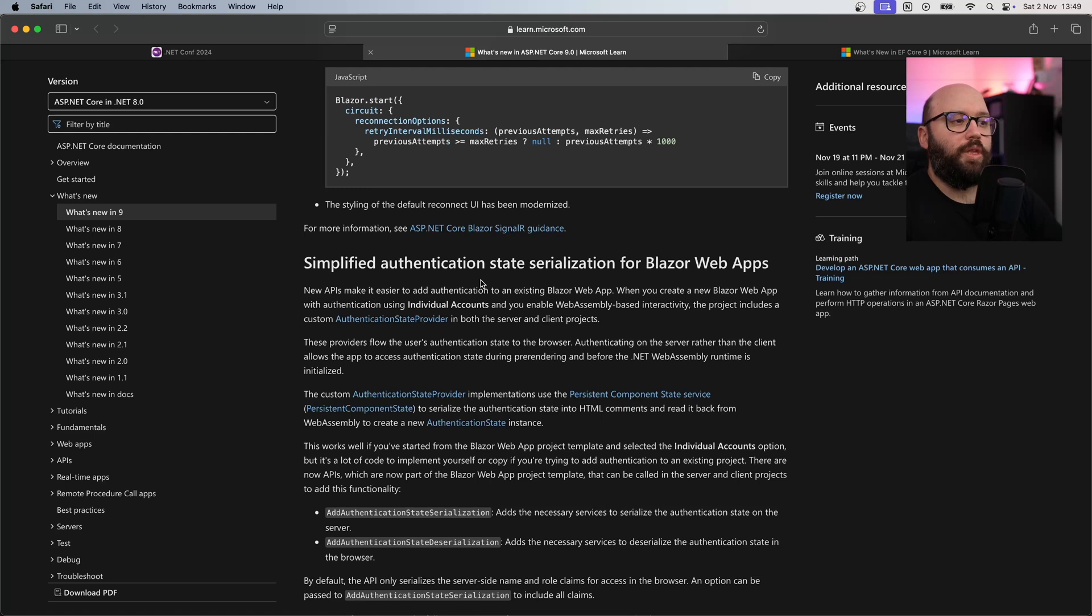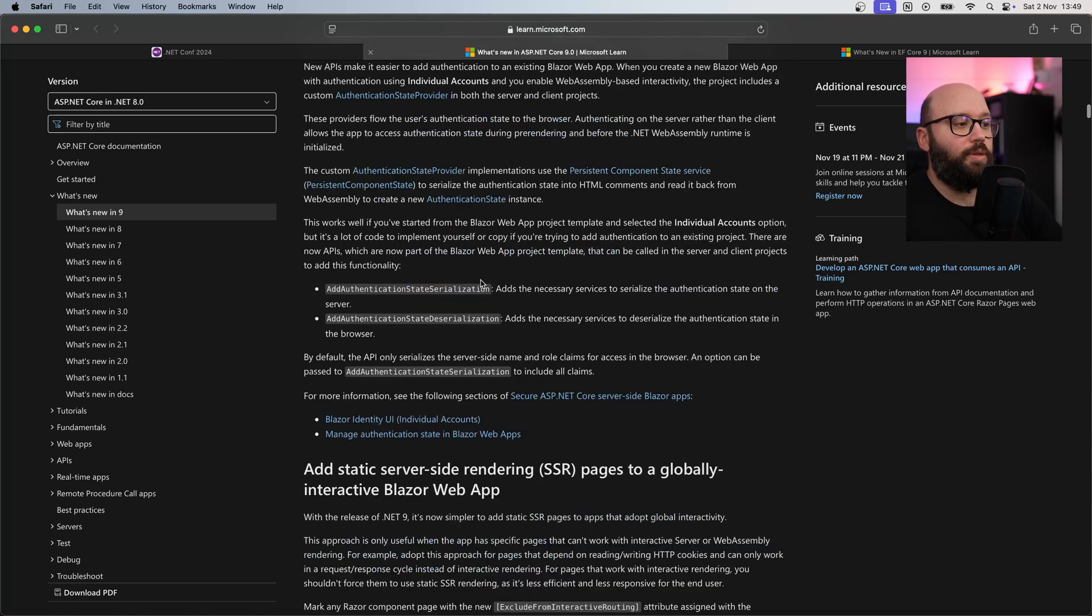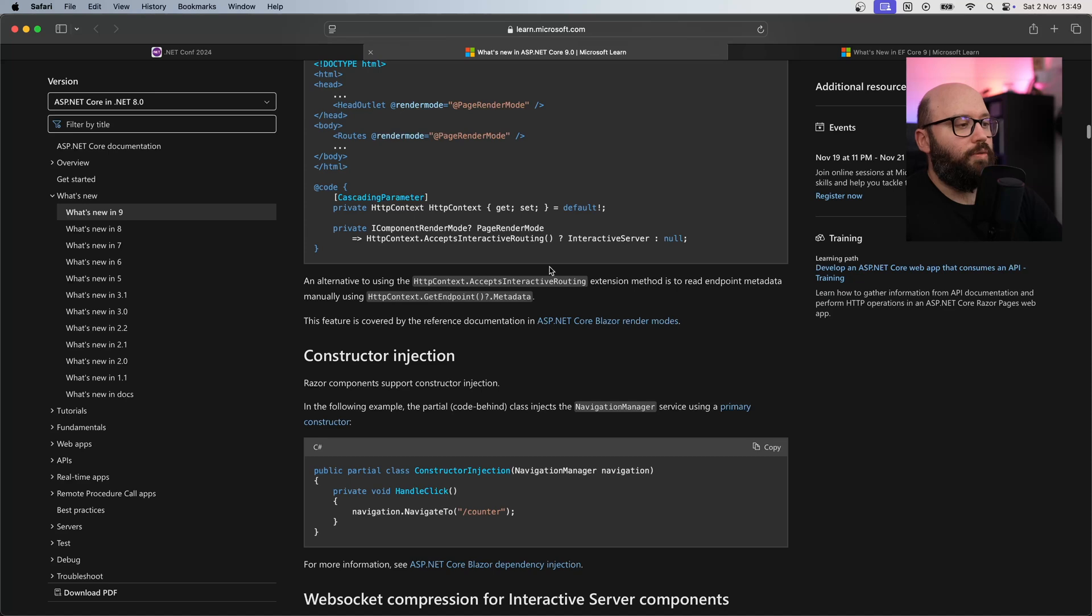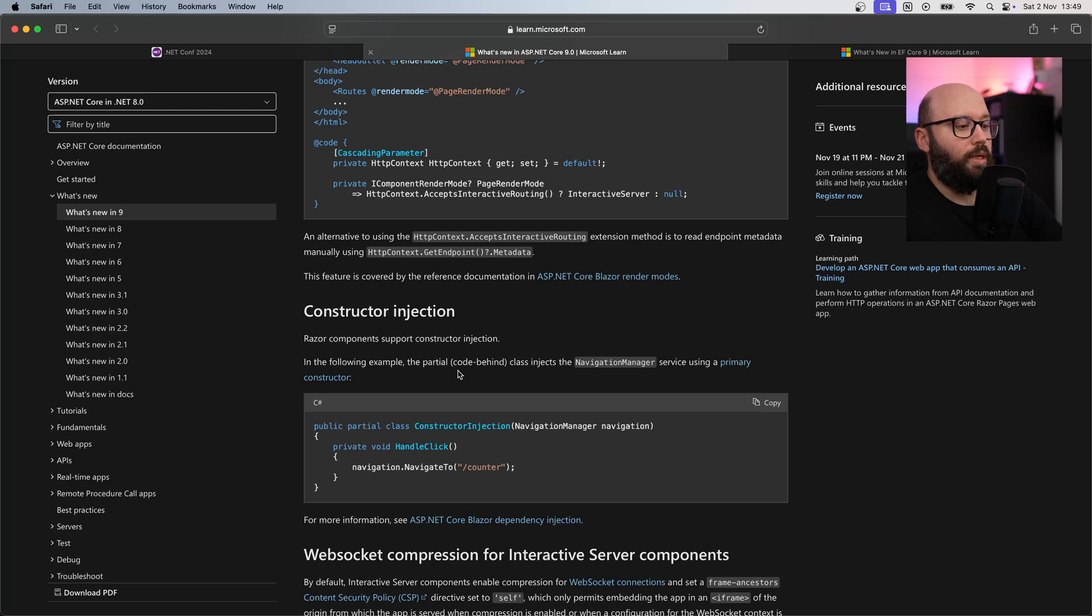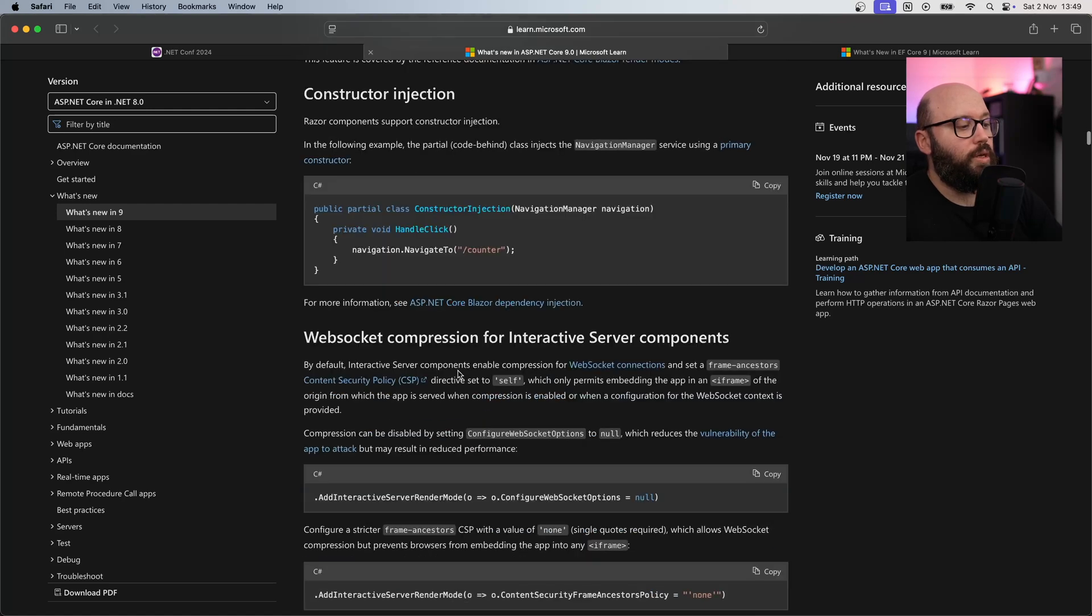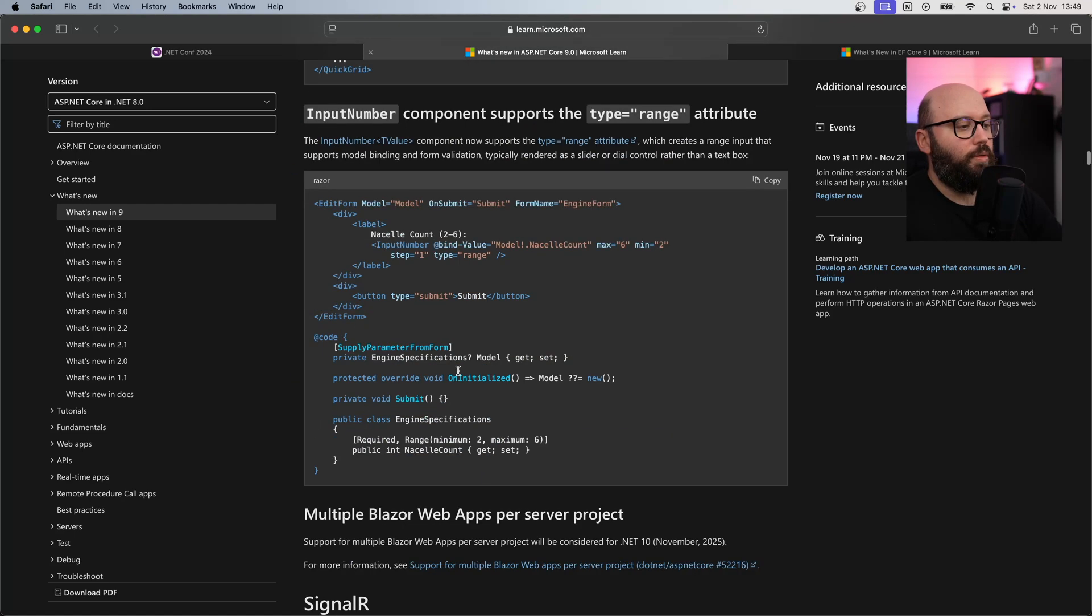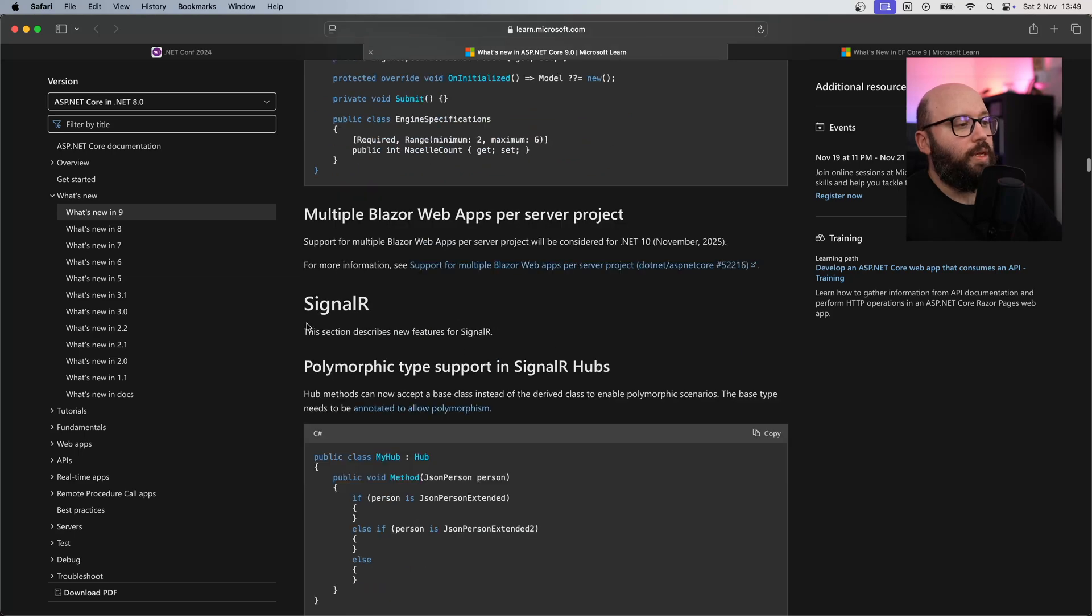On top of that, there's going to be simplification of authentication and serialization within Blazor. Right now the authentication process within Blazor is a bit ad hoc, but hopefully with the simplification it will have a specific pattern that we can follow. There's a lot of different enhancements, and constructor injection is a really underappreciated addition.